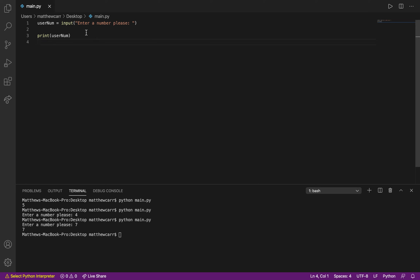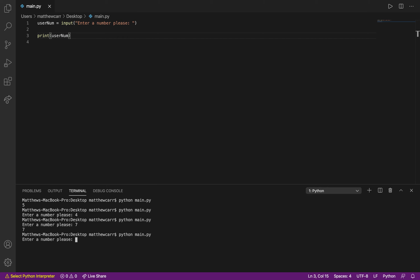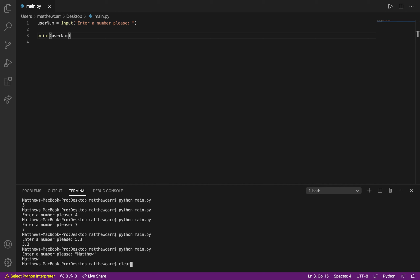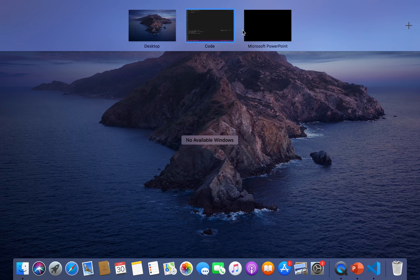You can also input a float like 5.3 or a string like 'Matthew' — it prints out whatever you typed. In the terminal, hit the up arrow to reuse the last command and test a character like the dollar sign symbol. It prints that out too. Moving forward, we'll use the terminal mainly for programs that require input, and the output tab for just printing.